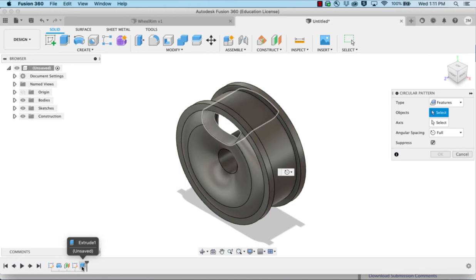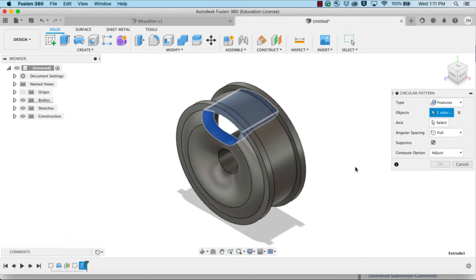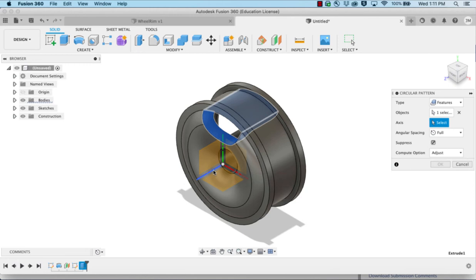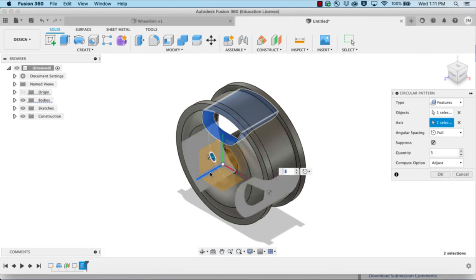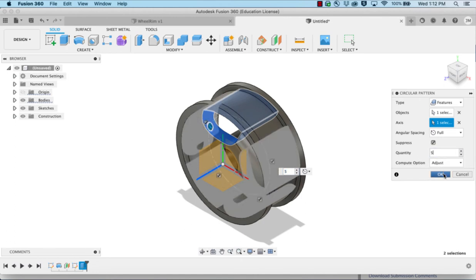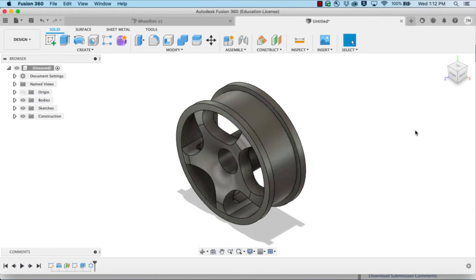We're going to select the last extrude. Select the item for the axis. I can click this line here or I can click any circle. And set the quantity to 5 and choose OK. So that cuts it out.